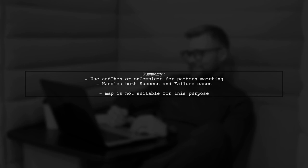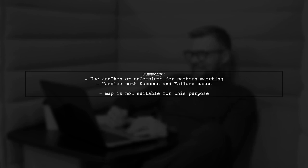In summary, when you want to pattern match on the result of a future, use and then or similar methods like on-complete. This allows you to handle both success and failure cases effectively.